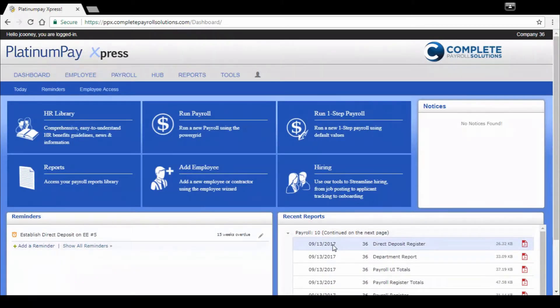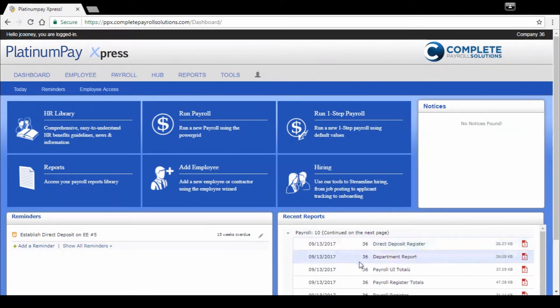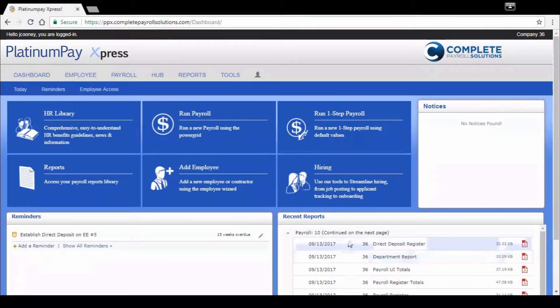Recent reports - if you just want to log in really quick and pull one of the reports from your most recent payroll, you've got the ability to do that really quickly here. I'll show you a couple different ways to access reports as well.